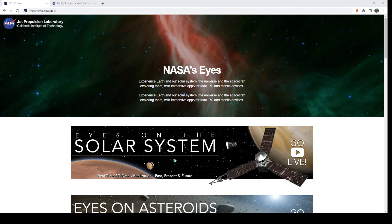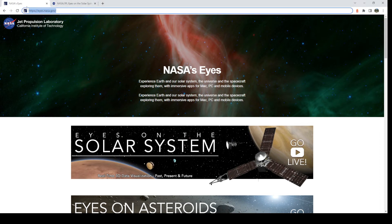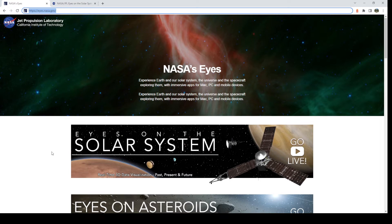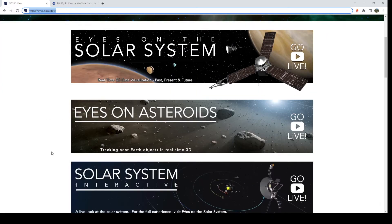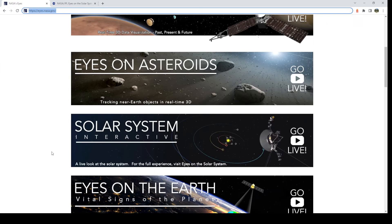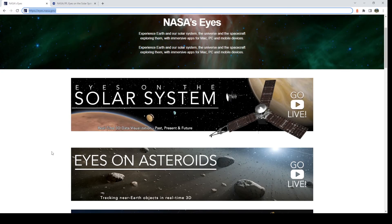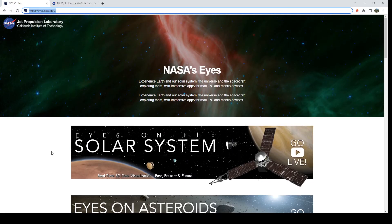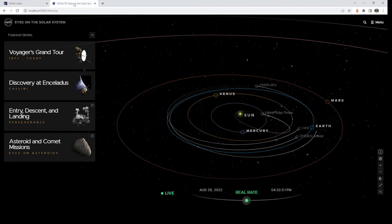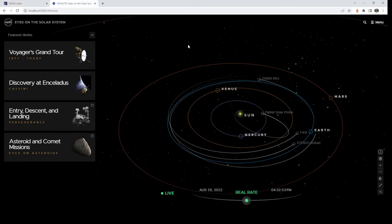So the first thing you do is you go to eyes.nasa.gov, as you can see at the top here, and you just click on these banners. There are several banners, multiple products, but we are going to focus on Eyes on the Solar System. Once you click it, this is what you will see.